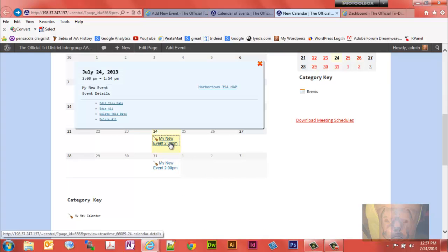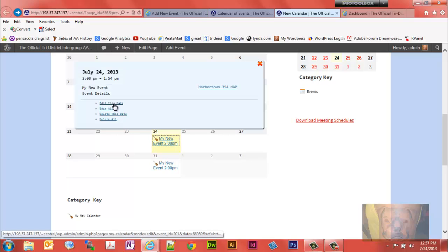And because I used the preset location, it's already going to pull up the map as well. And if I needed to edit that, I could do it from the back end here. I could edit this particular one. When it says edit this date, that includes date and time, and I could edit all.